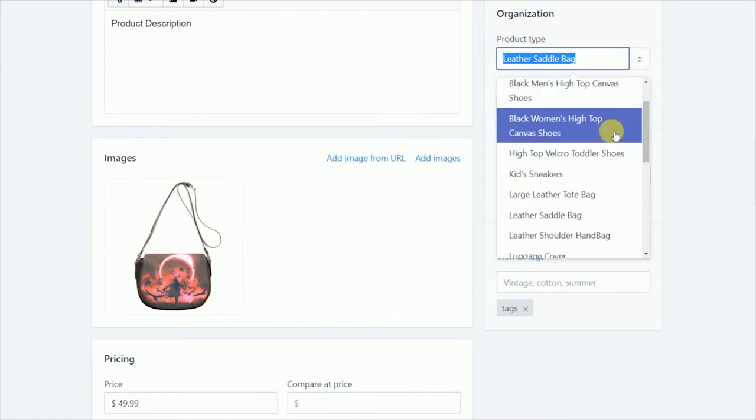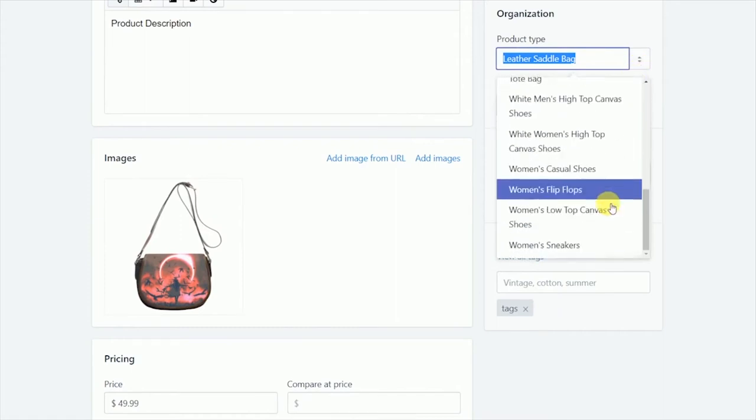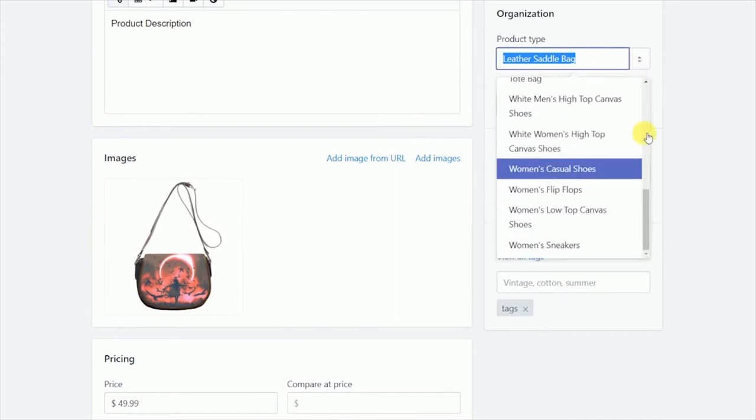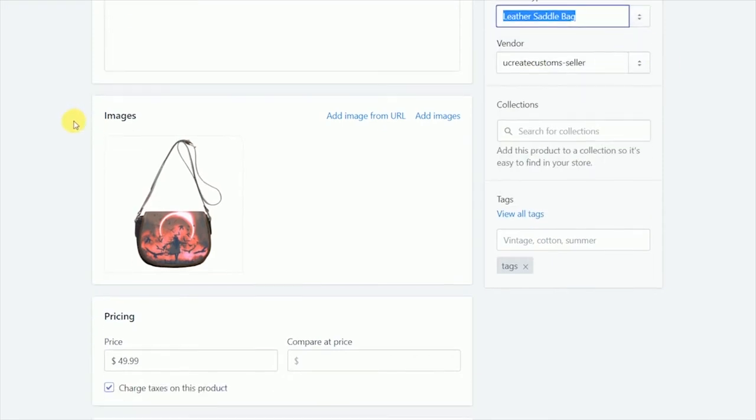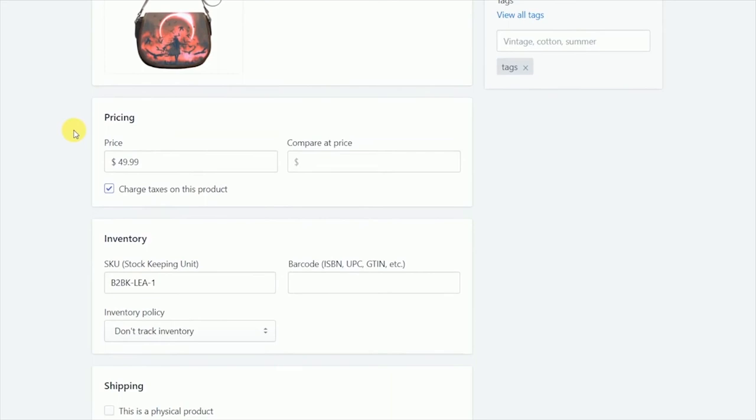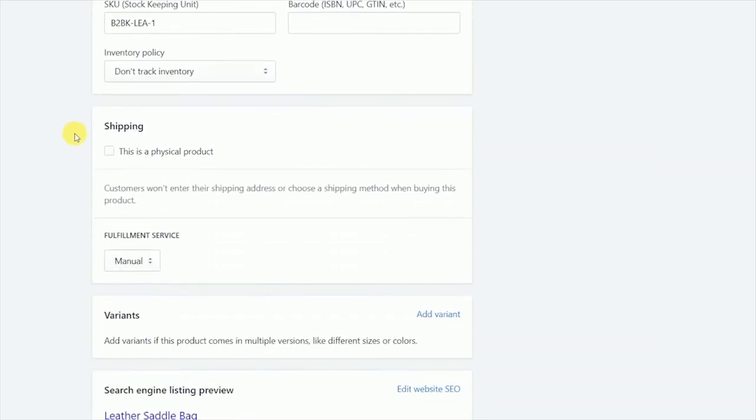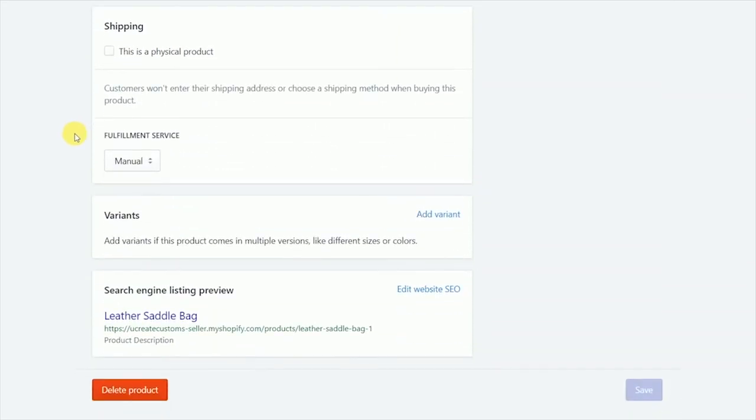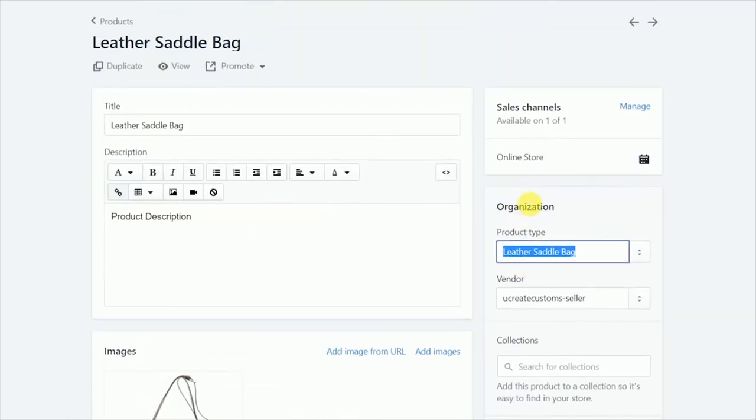Let's put this in 'Leather Saddle Bag.' See, we can add and change images, we can add new tags, we can change the pricing, the inventory, the shipping, add variants we want. It even gives us a nice little view of our search engine listing. Then you can delete and save the product.